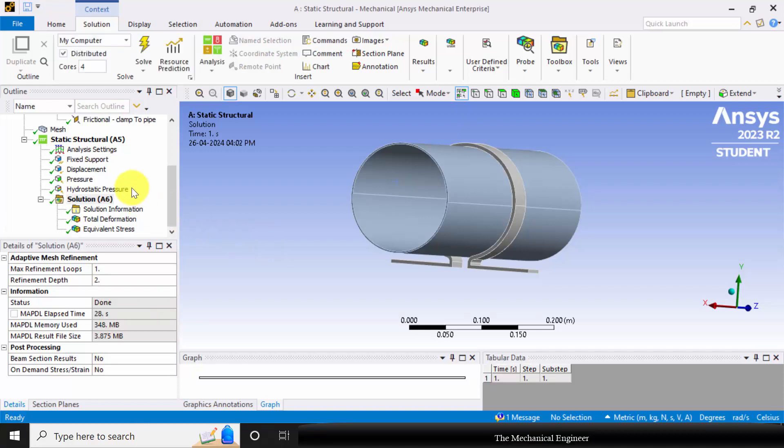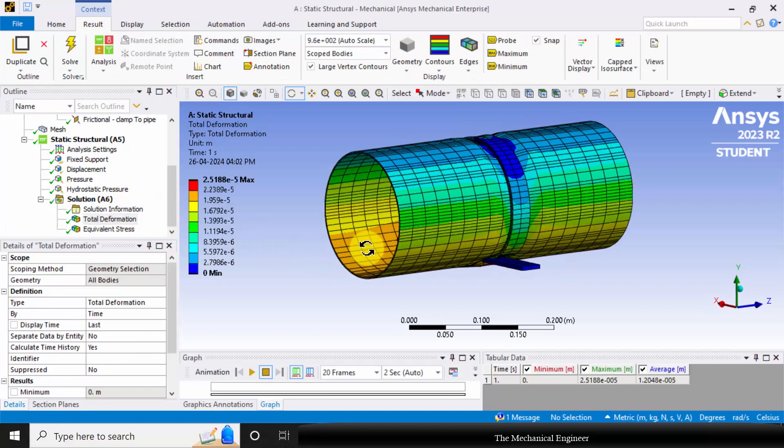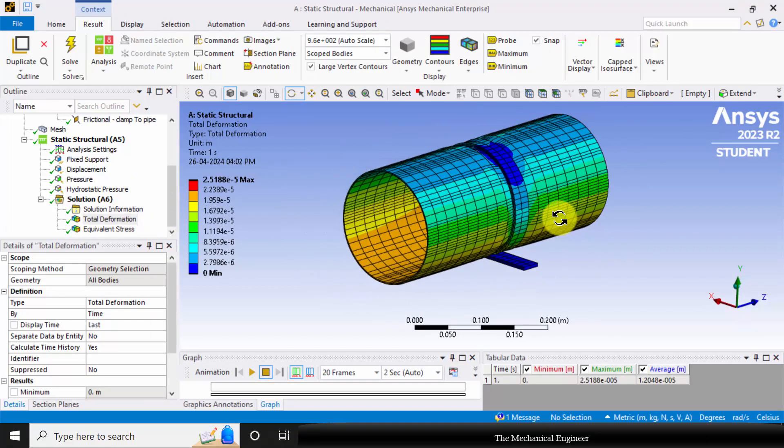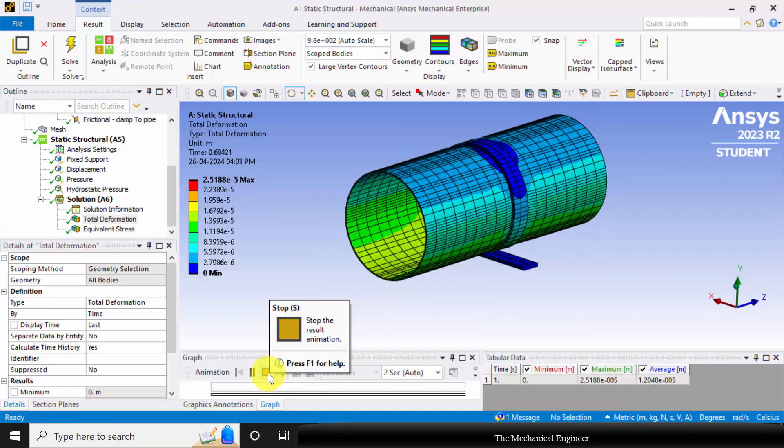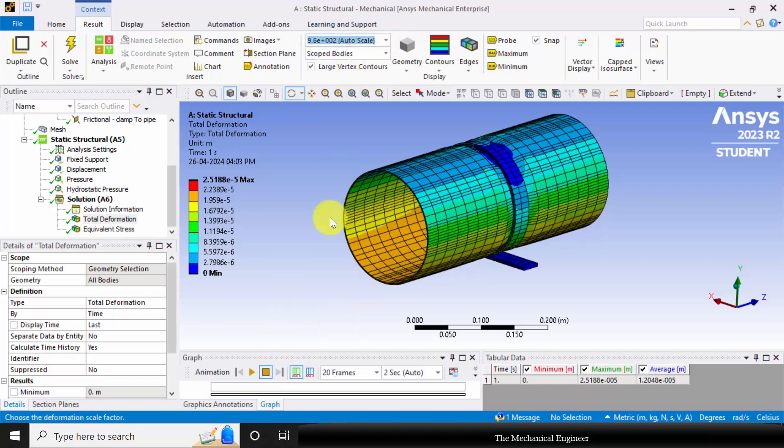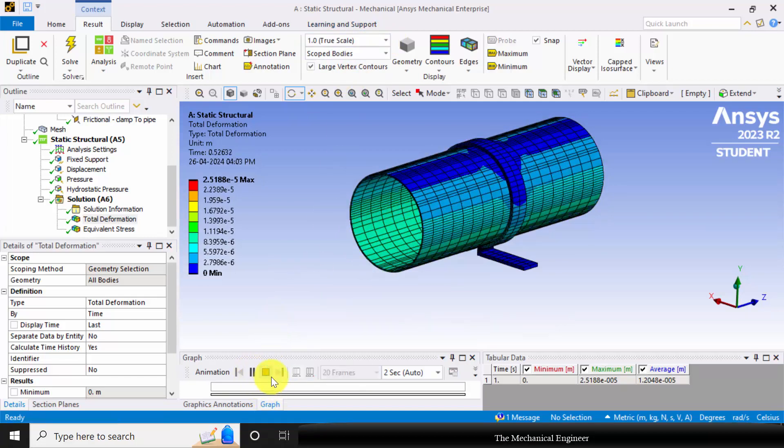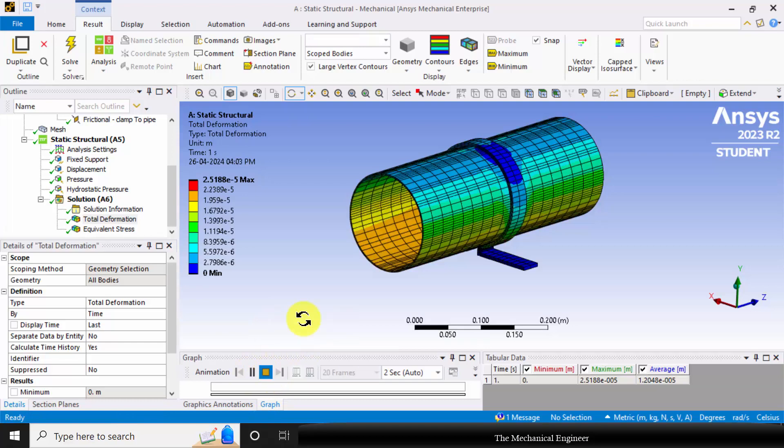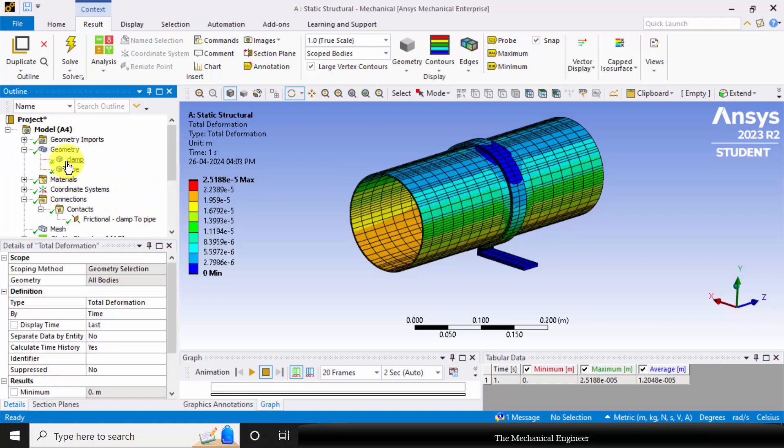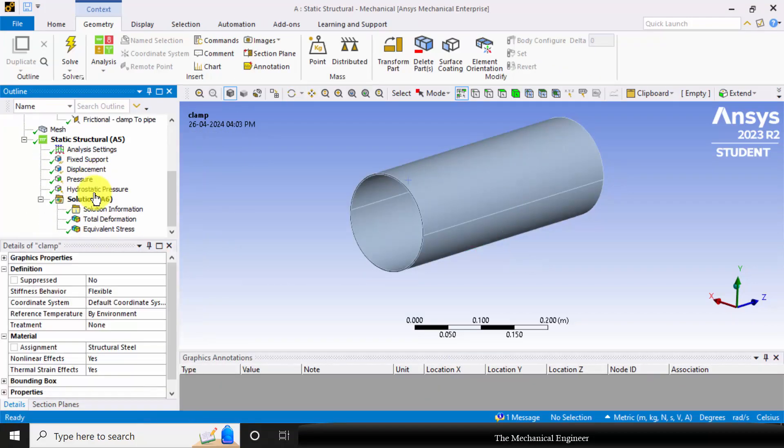You can click on the total deformation. This is the total deformation. This is actually the amplified scale. You can animate this. If you want to visualize the true scale, you can go and choose true scale. You can visualize the total deformation. So our focus is only the pipe, so I am hiding the clamp. Right click on the clamp and choose hide body.